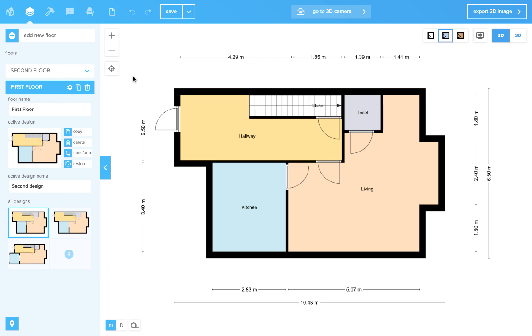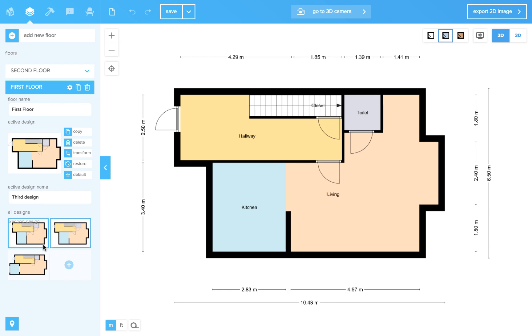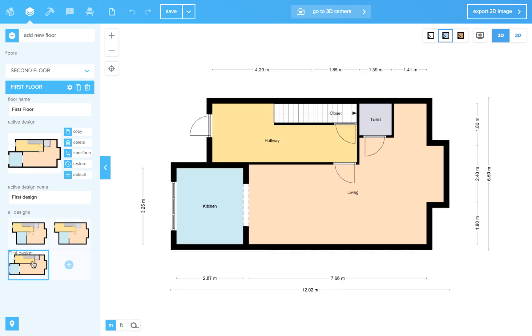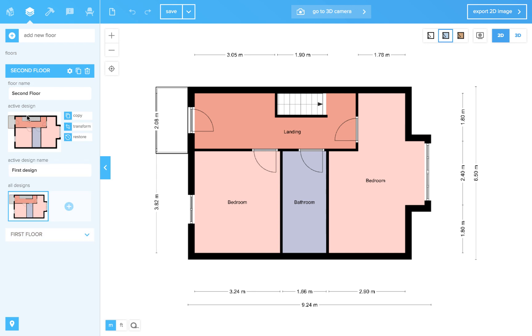For instance, in this project I have two floors. In the first floor I have three different design layouts. In the second floor I have only one design.